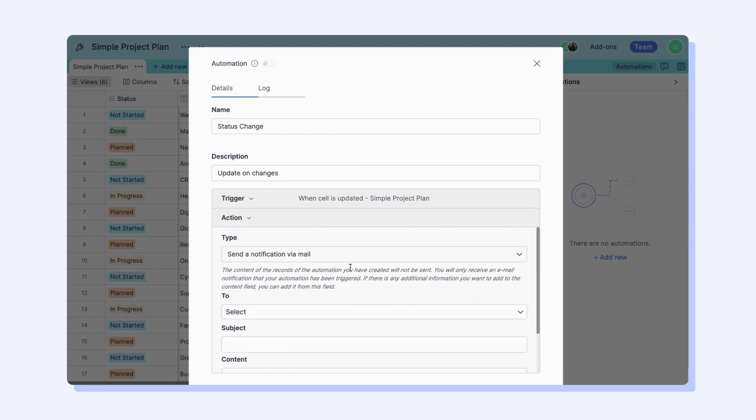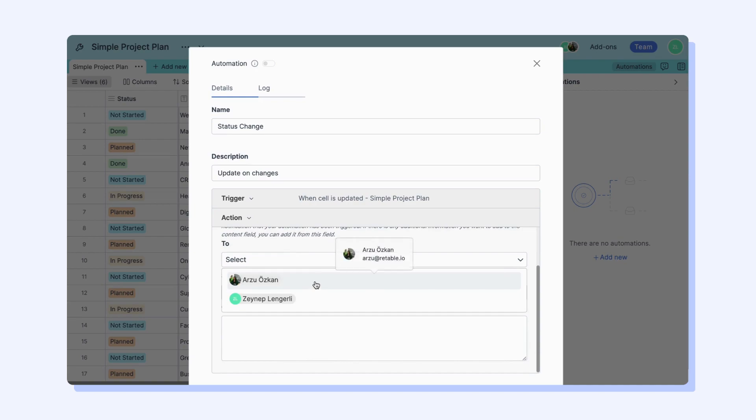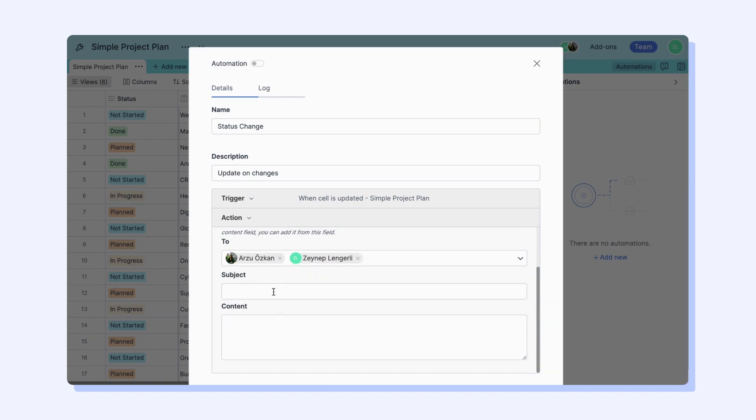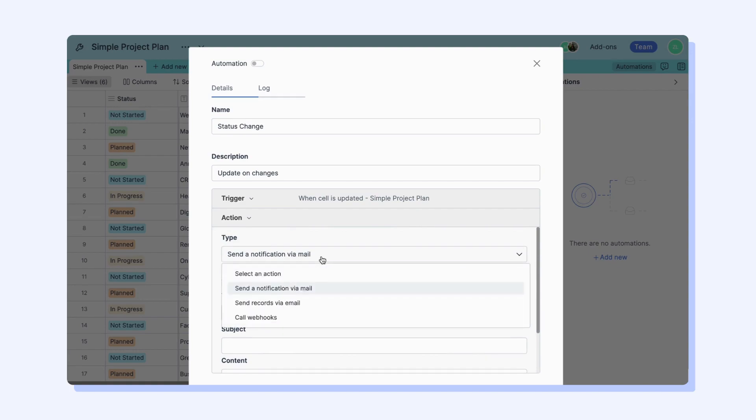When building an automation, you can choose the Send an Email action. When the automation runs successfully, a corresponding email will be sent to the selected email targets containing the customizable information of your choosing during the automation configuration process.